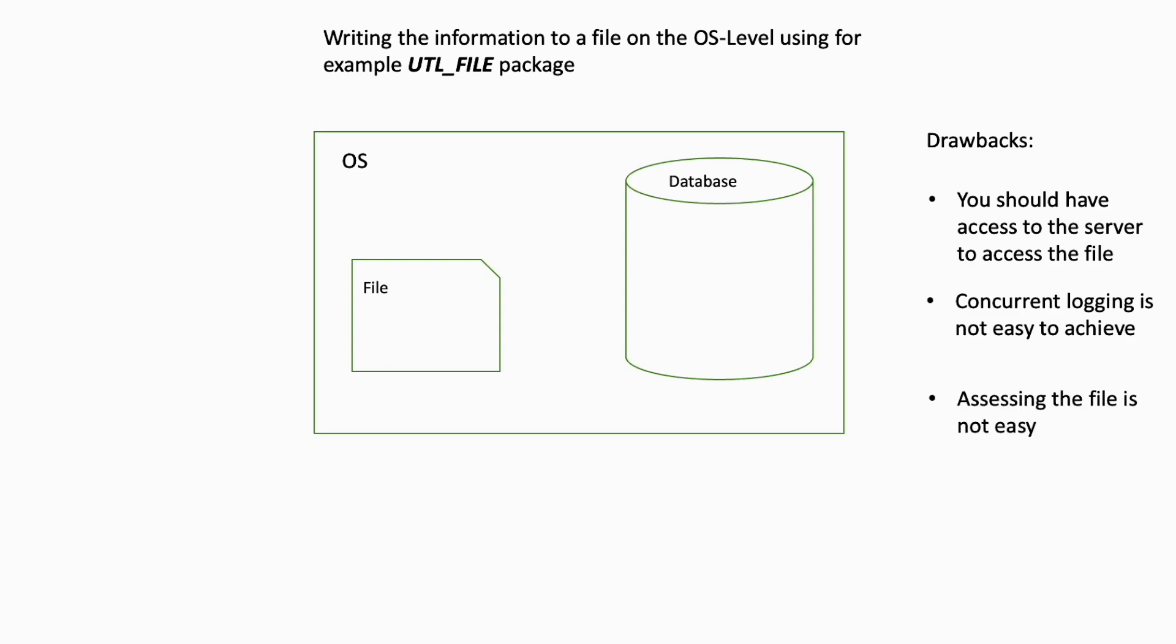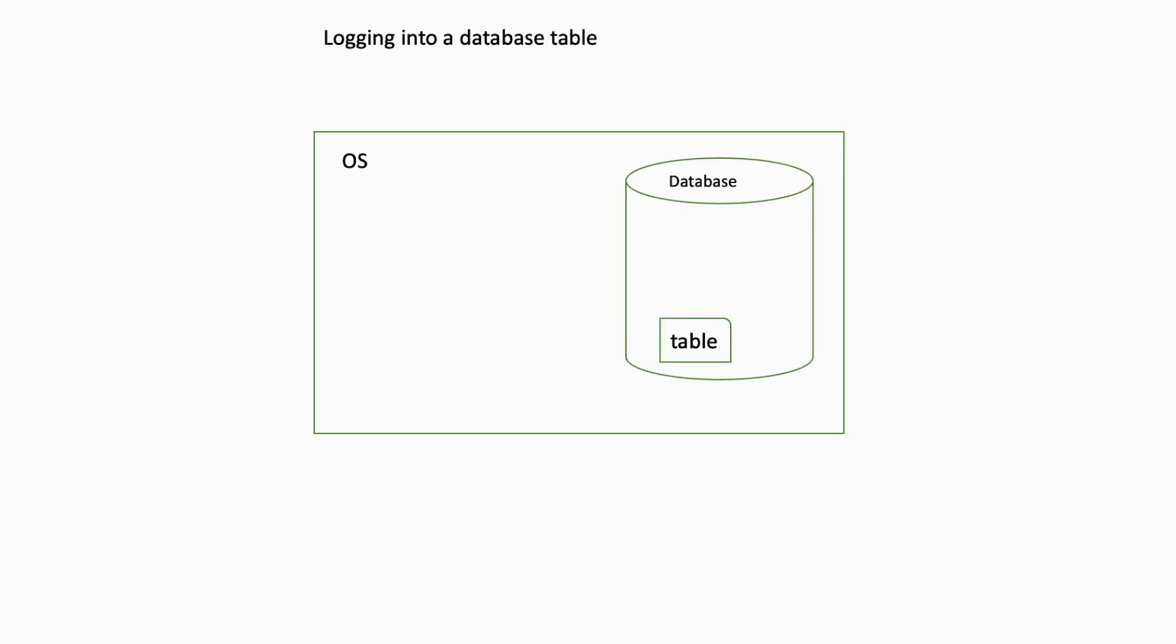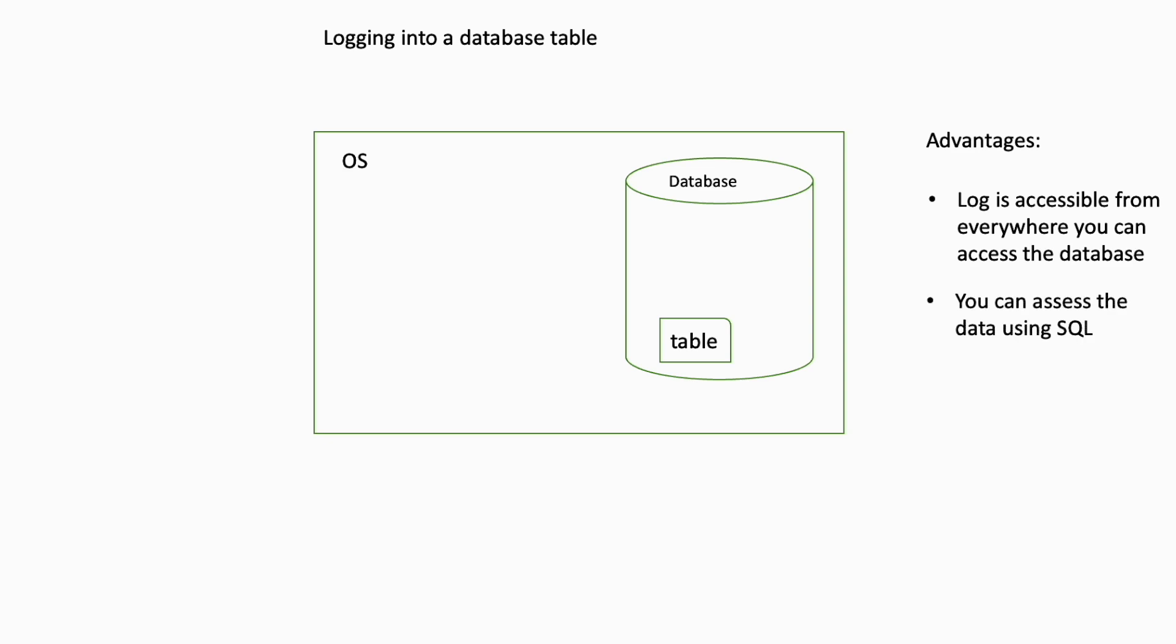However, the second approach is to write the log information into a table. This has many advantages. For example, a log is accessible from everywhere you can access the database. You can access the data using SQL which is very helpful.